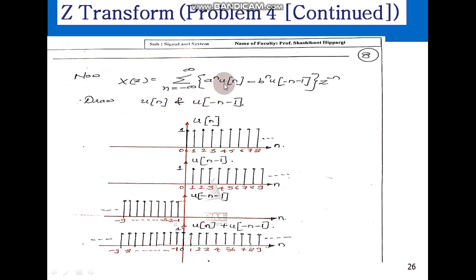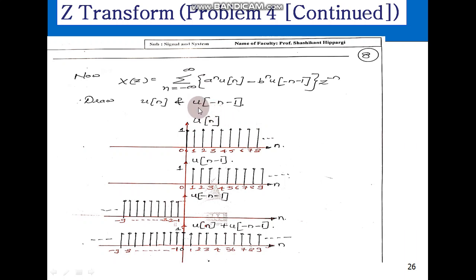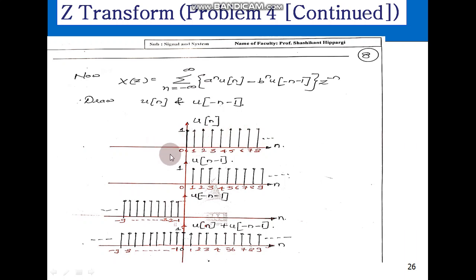We will now plot these two things. I will try to add u(n) and u of minus n minus 1, then see whether this is a both-sided sequence or not. Starting with u(n), which is a step signal varying from 0 to infinity with a magnitude of 1. It is a discrete signal, and for n less than 0 it is simply 0.